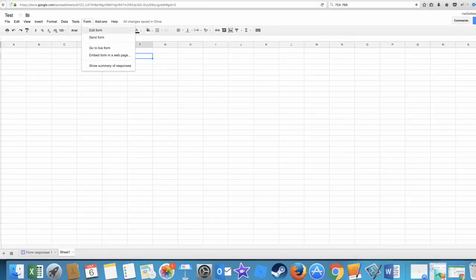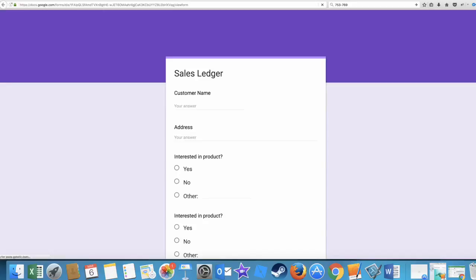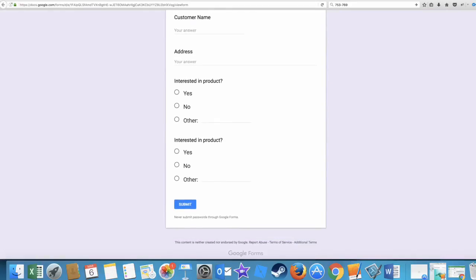So form edit form, sample, go to live form. So this is back on the spreadsheet, so we're gonna open that in a new tab. So this is it, this is what it looks like. So customer name.